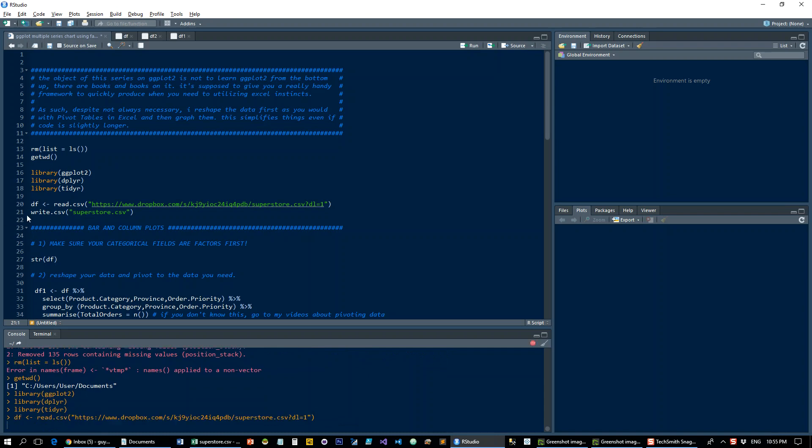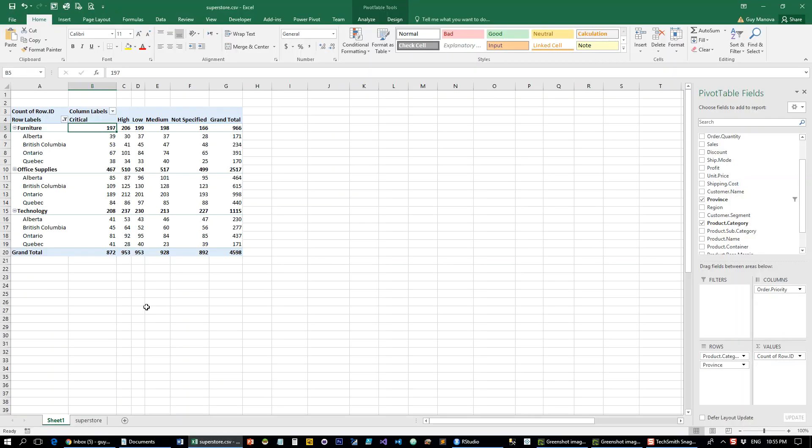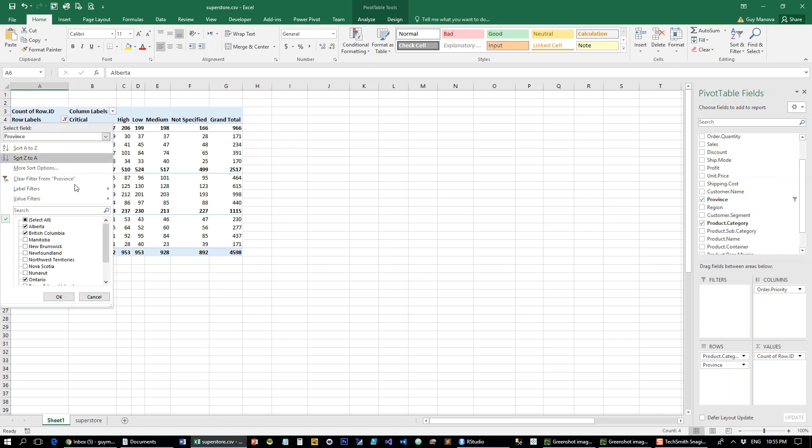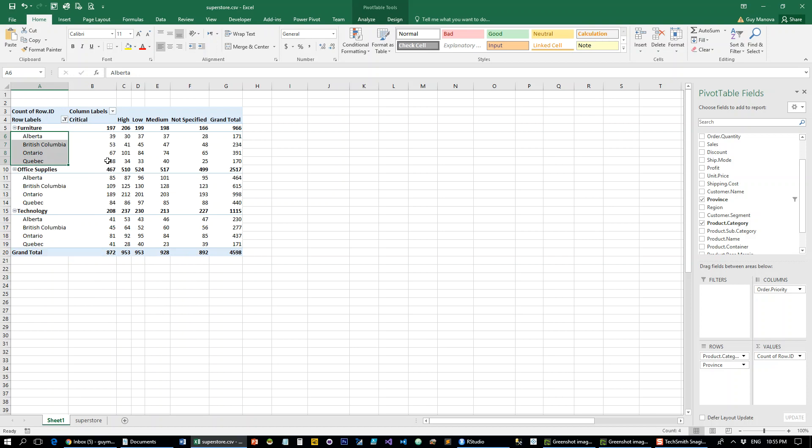I already wrote it to the local directory, so it's open right here, and basically you know the data already, it's the superstore data. So we want to see different product categories by these selected four provinces in Canada, and how many order priorities each of them have.